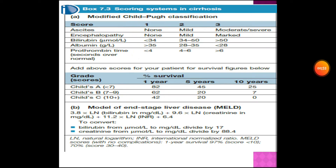The scores range from one to three. For ascites: no ascites gives one point, mild ascites gives two points, and moderate to severe ascites gives three points. For encephalopathy: none is one point, mild is two points, and marked encephalopathy gives three points. For bilirubin in micromoles per liter: less than 34 gives one point, 34 to 51 gives two points, and greater than 51 is three points.